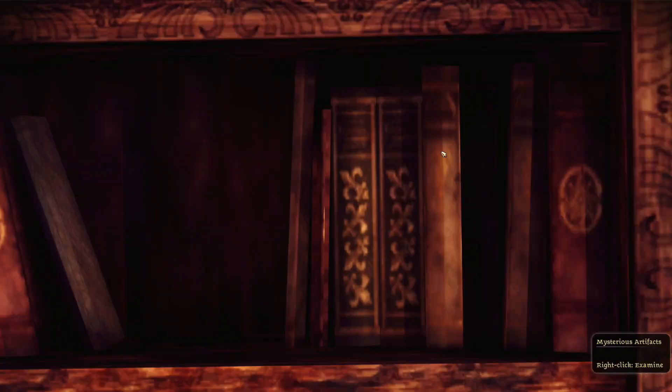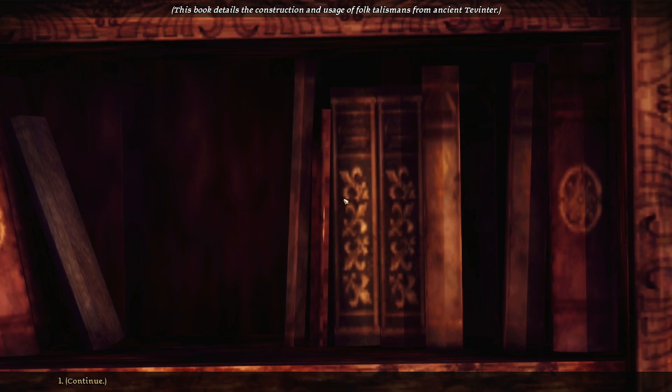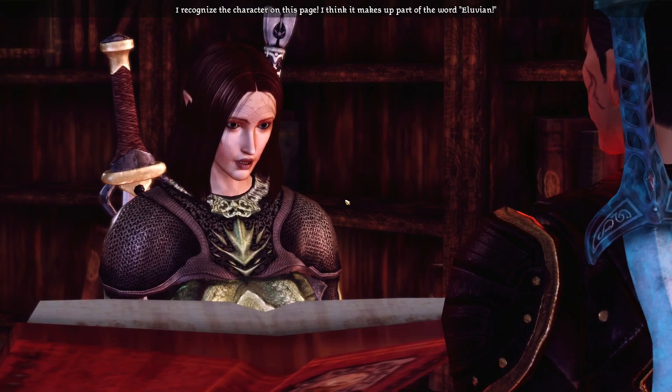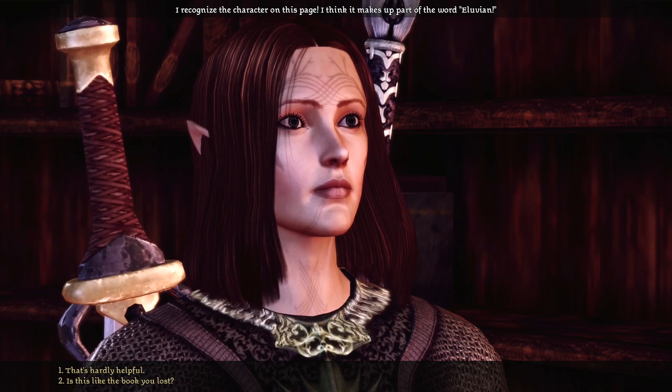Let's see what this one says. Which book would you like? The first one. This book details the construction and usage of folk talismans from ancient Tevinter. This book is mainly a dry treatise on Chasen superstitions. This book is written in an Elven dialect and you cannot read it, but I recognize the character on this page — I think it makes up part of the word Illuvian.